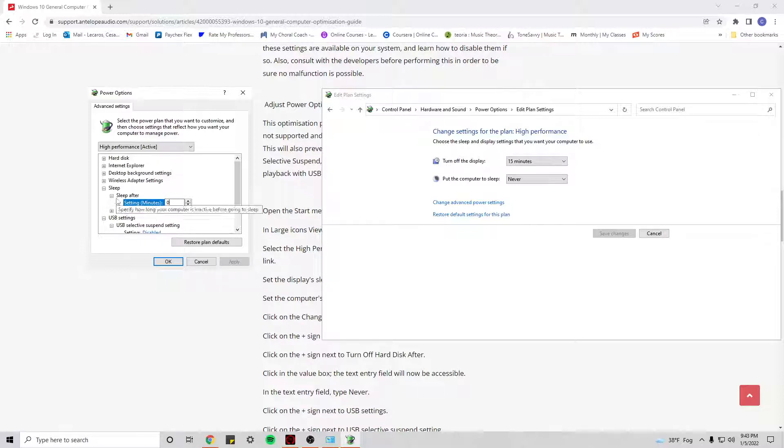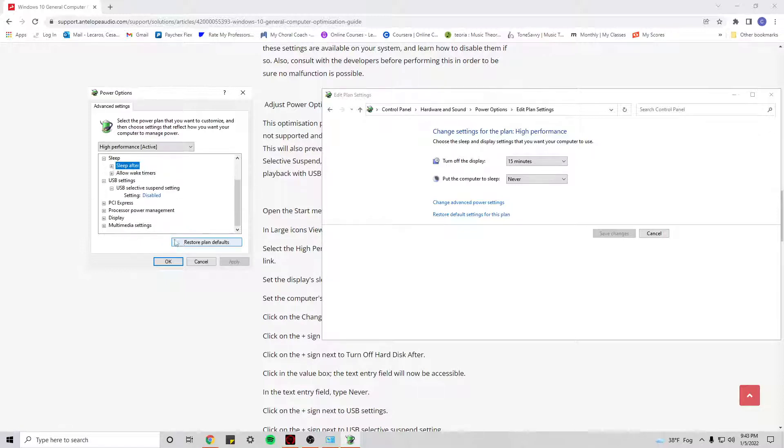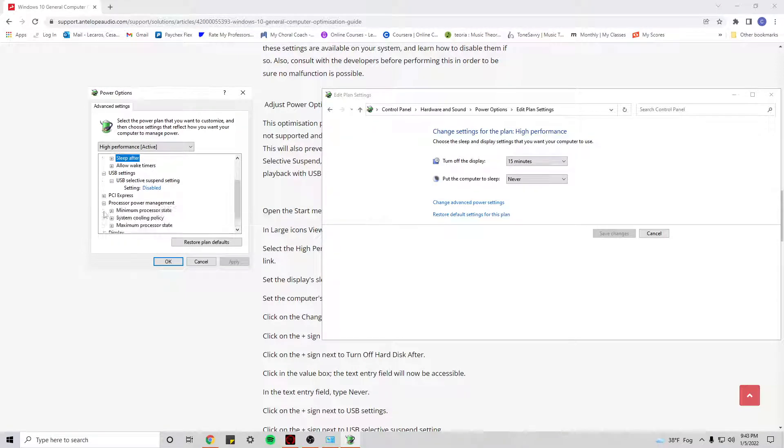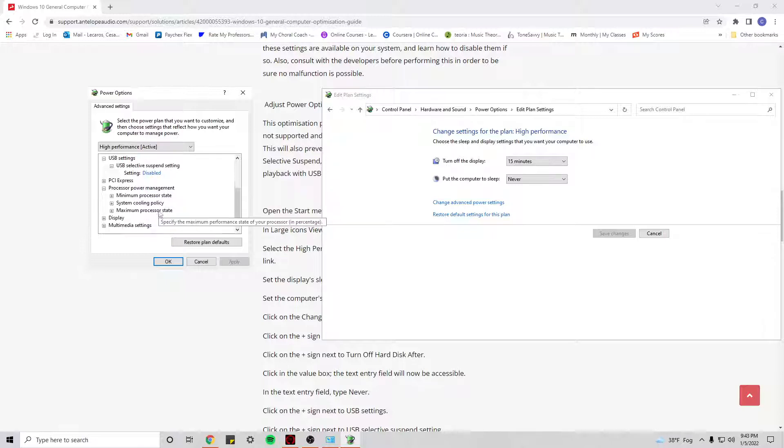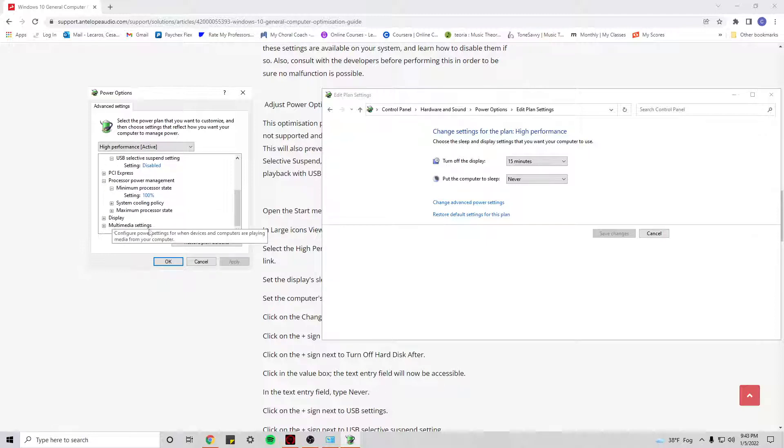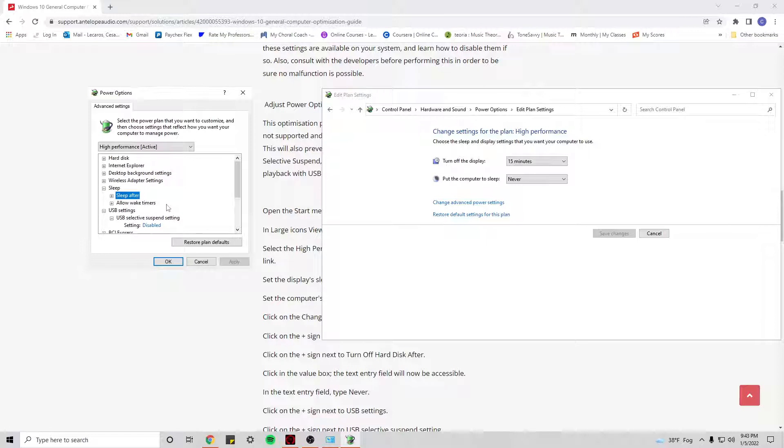Processor Power Management, I think this is optional but I will give it a go just to see if that works. Minimum processor rate 100 and maximum at 100 as well. And that's about it for this particular tab right here.